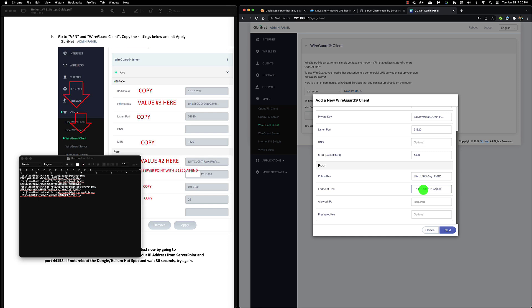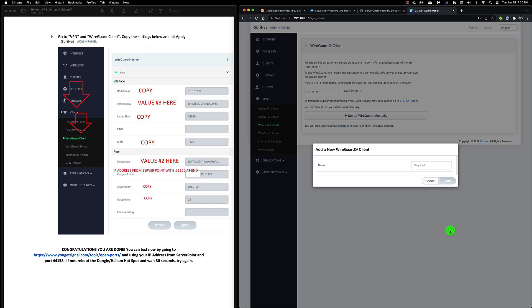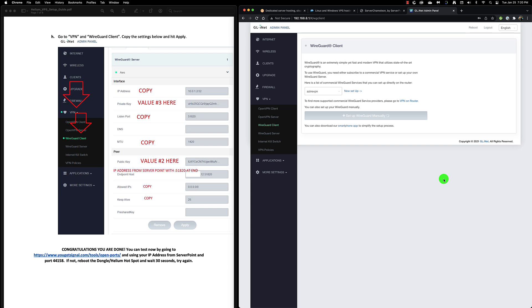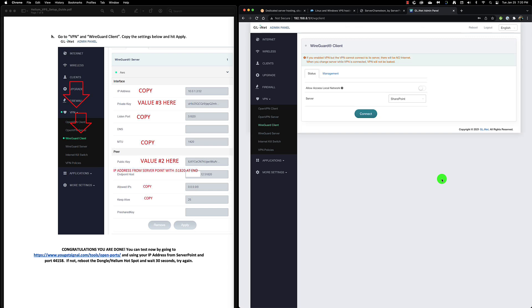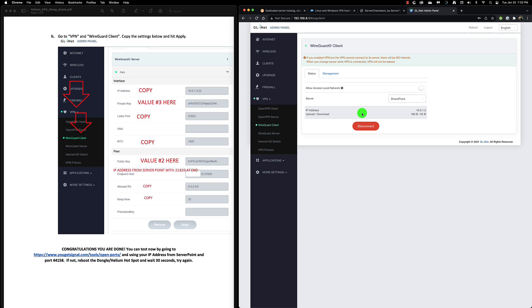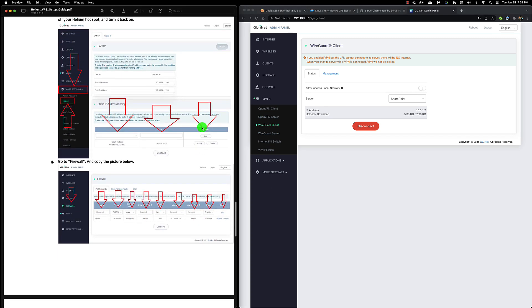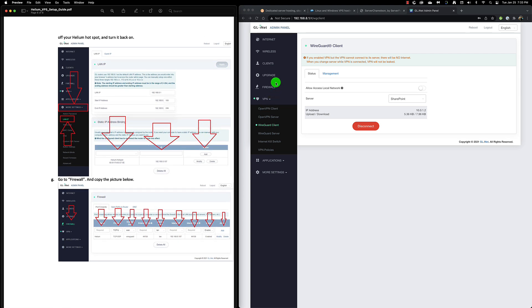Copy value three from the text editor and paste it in. Make sure you don't have any space at the end. Then we're going to add the listening port 51820. We can leave the DNS blank but we do need to add the MTU which is 1420. Then under peer we're going to add value number two, copy that over from the text editor. Then go to endpoint host and we're going to paste in our IP address, colon 51820. Allowed IPs is 0.0.0.0/0. Keep alive 25, that's automatically stored in. We're going to name this, I'll name it Server Point, then we click add. Once it's added we can verify the server is correct, then connect. It'll go from yellow to green with a little green dot on the left side.